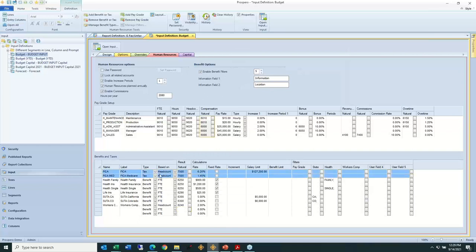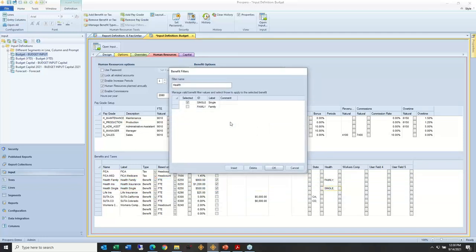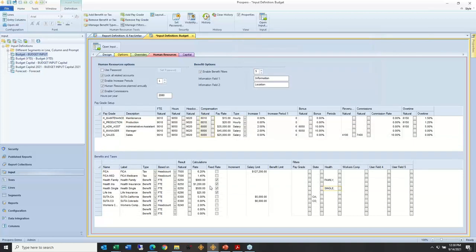Benefits in general could either be a percent of salary — you see this rate column populated — with a limit like FICA, or without a limit like our Medicare example. Or instead of being a percent of salary, you might have some benefits that are a fixed dollar per month. Here's our health insurance examples, where we have single or family. I can come up here and insert high deductible or low deductible as choices. For life insurance, it might be a fixed rate of $10 per $10,000 of a person's salary — so if someone makes $100,000, that's $10 per $10,000 of their salary using an increment field.